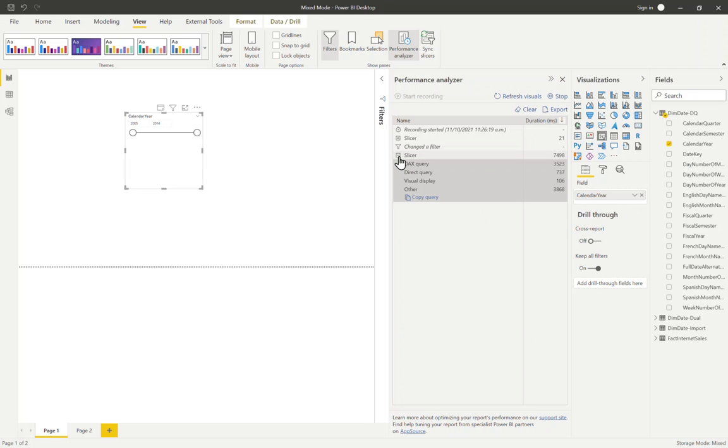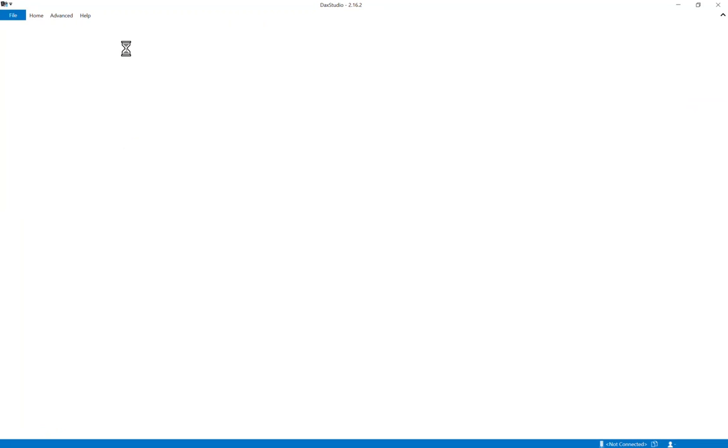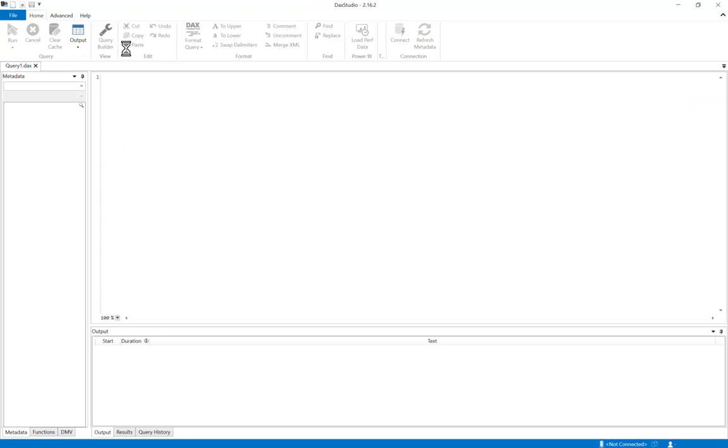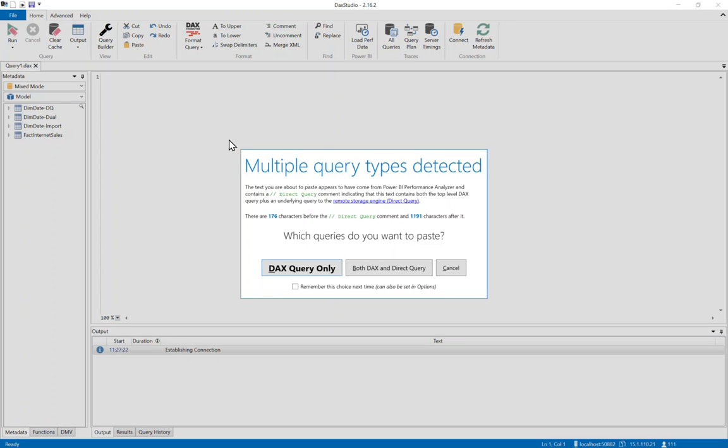But let's have a look to see what's going on. So we can expand this and copy query. I'm now going to open DAX Studio from my external tool ribbon, which will open in another window. And this will be connected to our Power BI model.